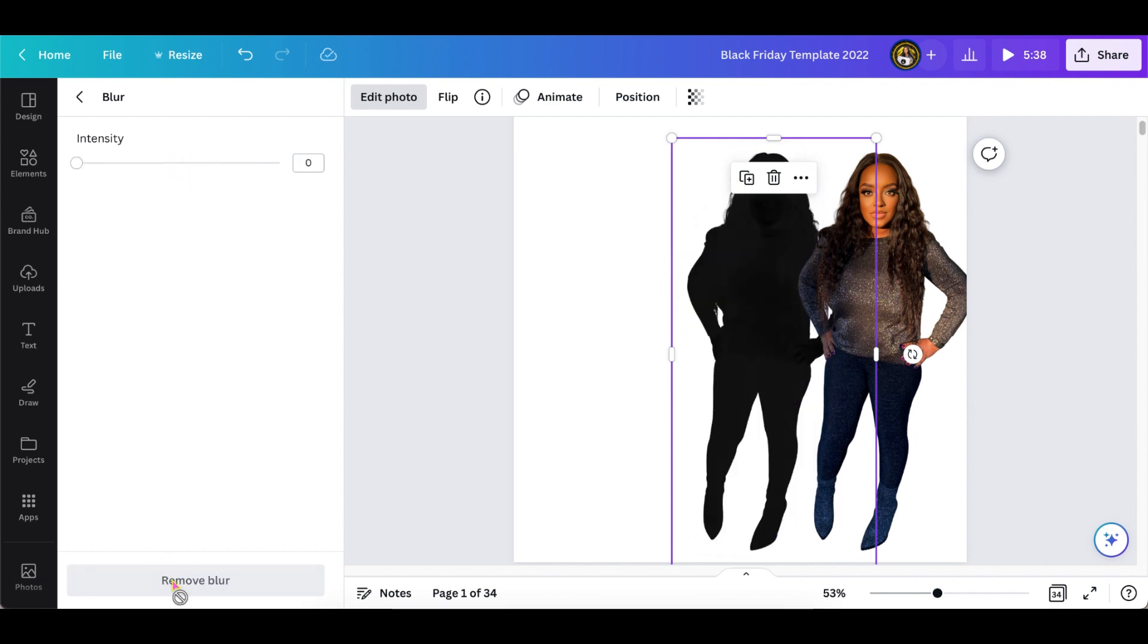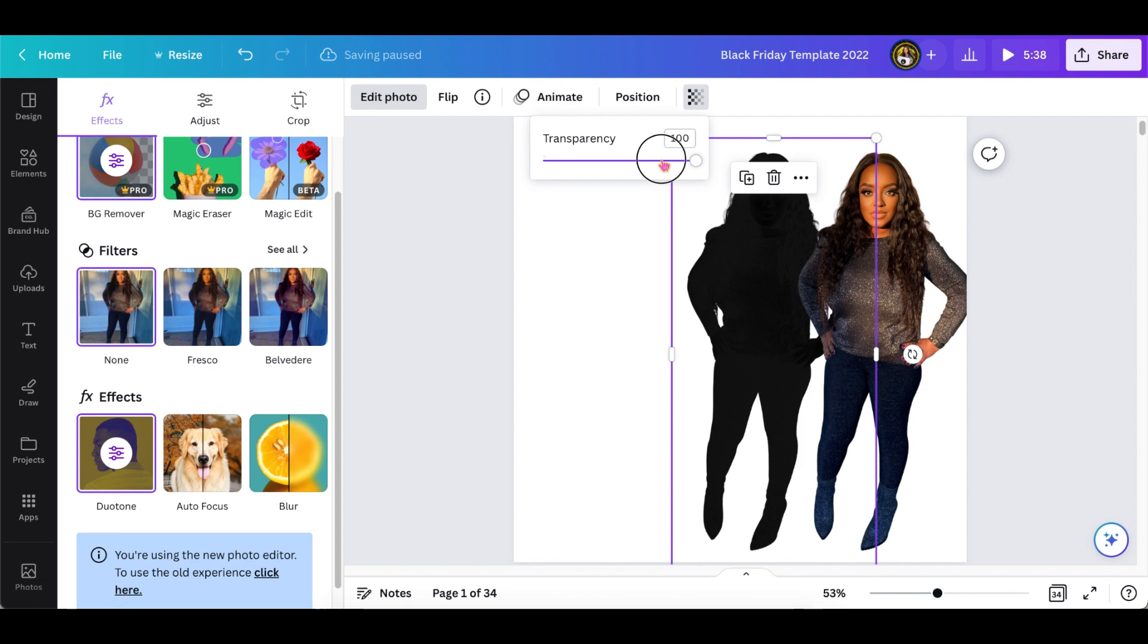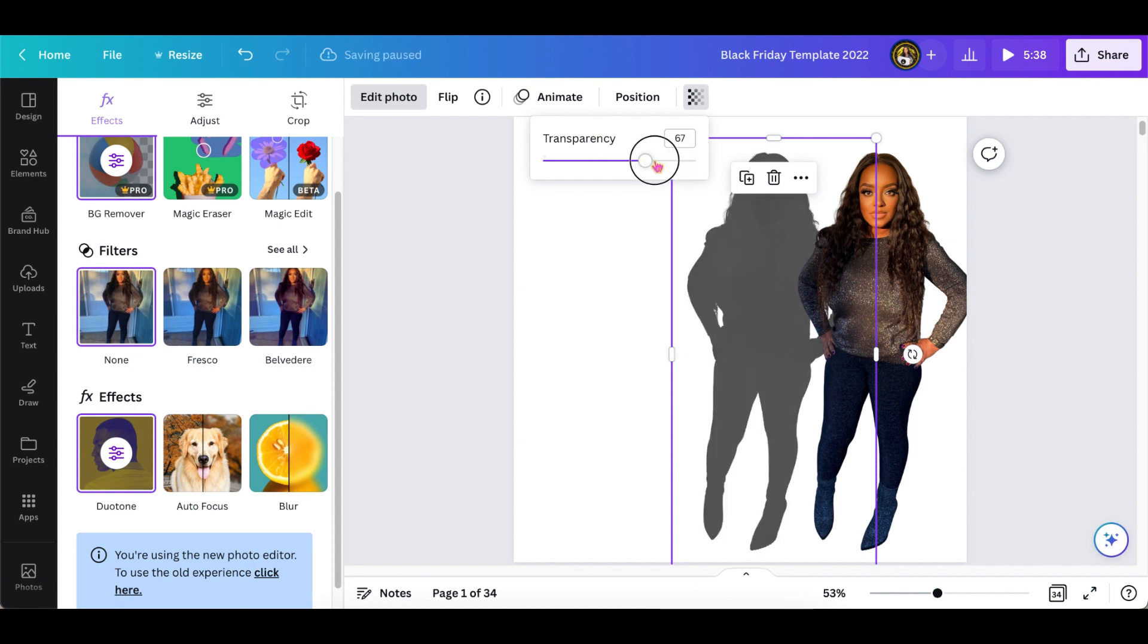Next we're going to do the transparency, and this is the other part that makes it a shadow. So I'm going to turn down the transparency so it'll be more transparent, and then you're basically done. That's the first technique using the duotone effect.